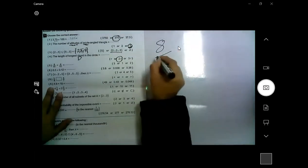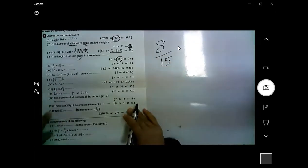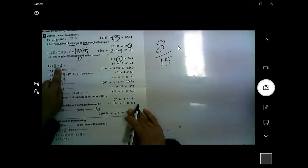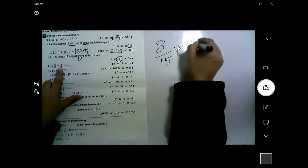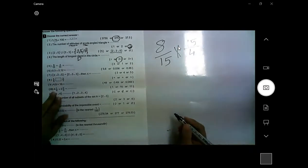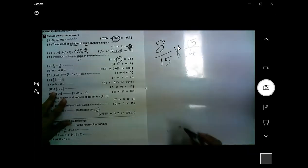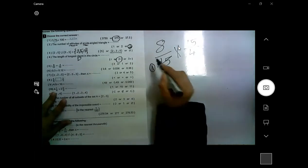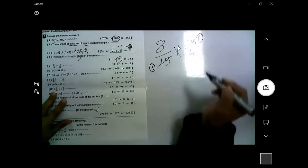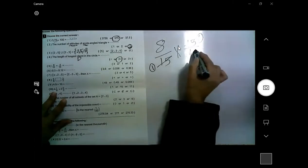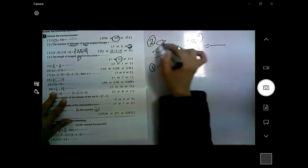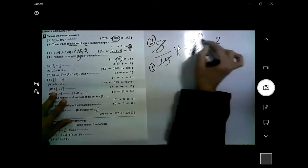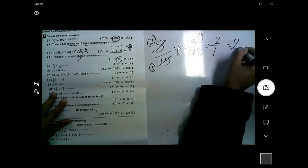To divide 8/15 by 4/15, change the division sign to multiplication and flip the second fraction — 15 over 4. Then simplify: 15 divided by 15 equals 1, and 8 divided by 4 equals 2. Multiply numerator 2 by 1, and denominator 1 by 1. The answer is 2.